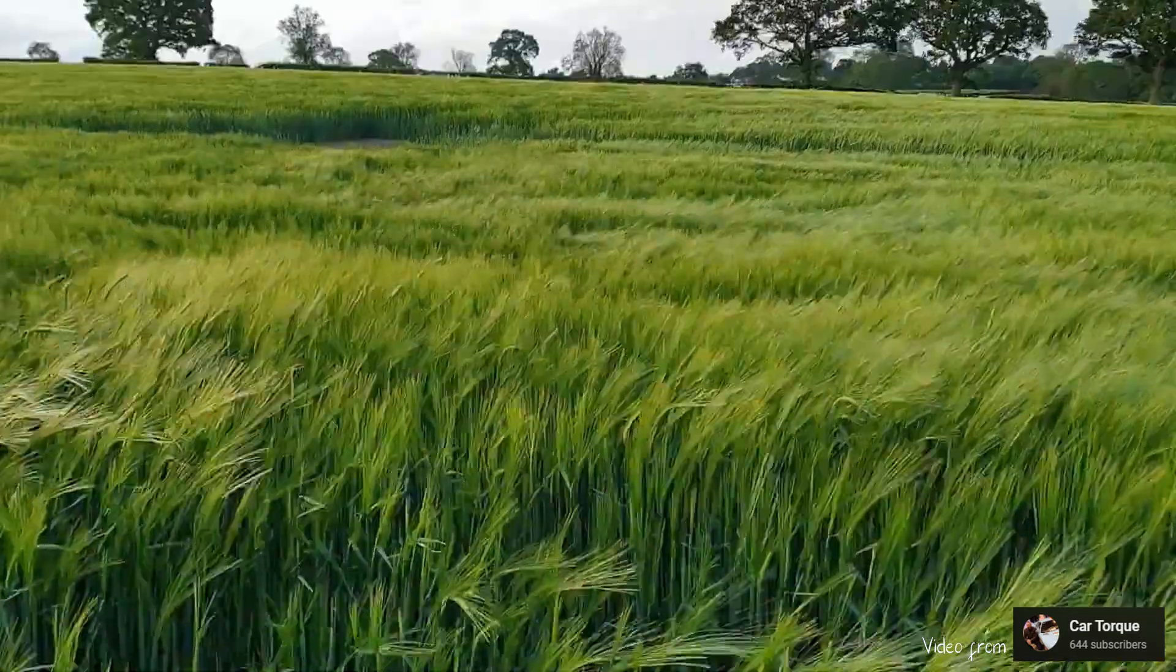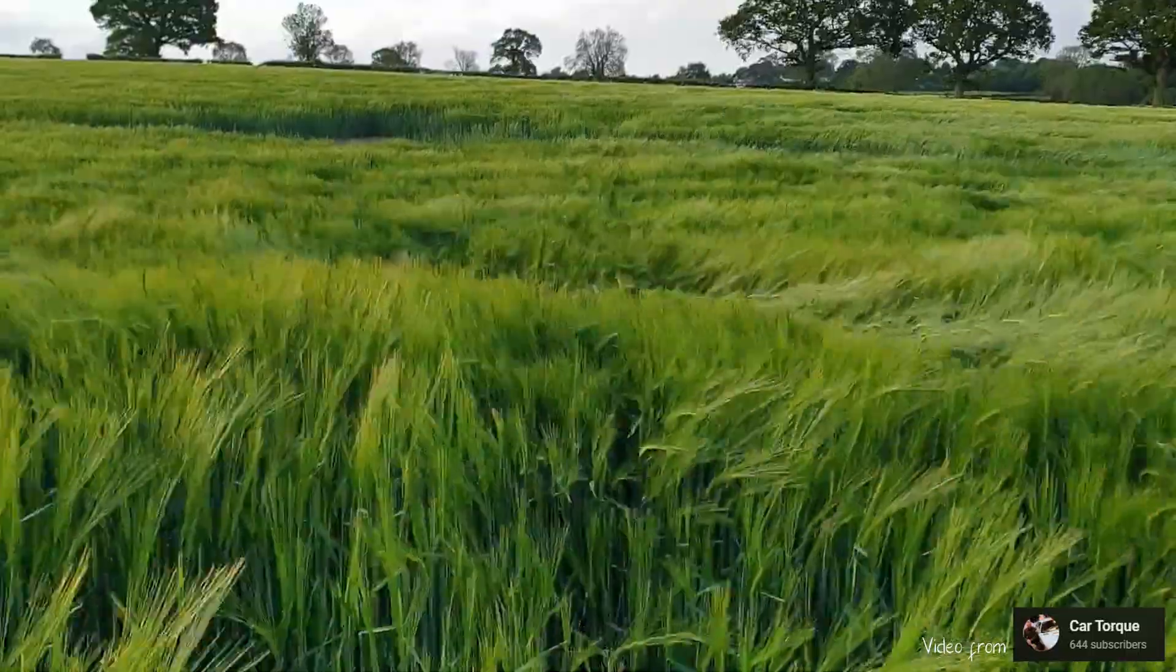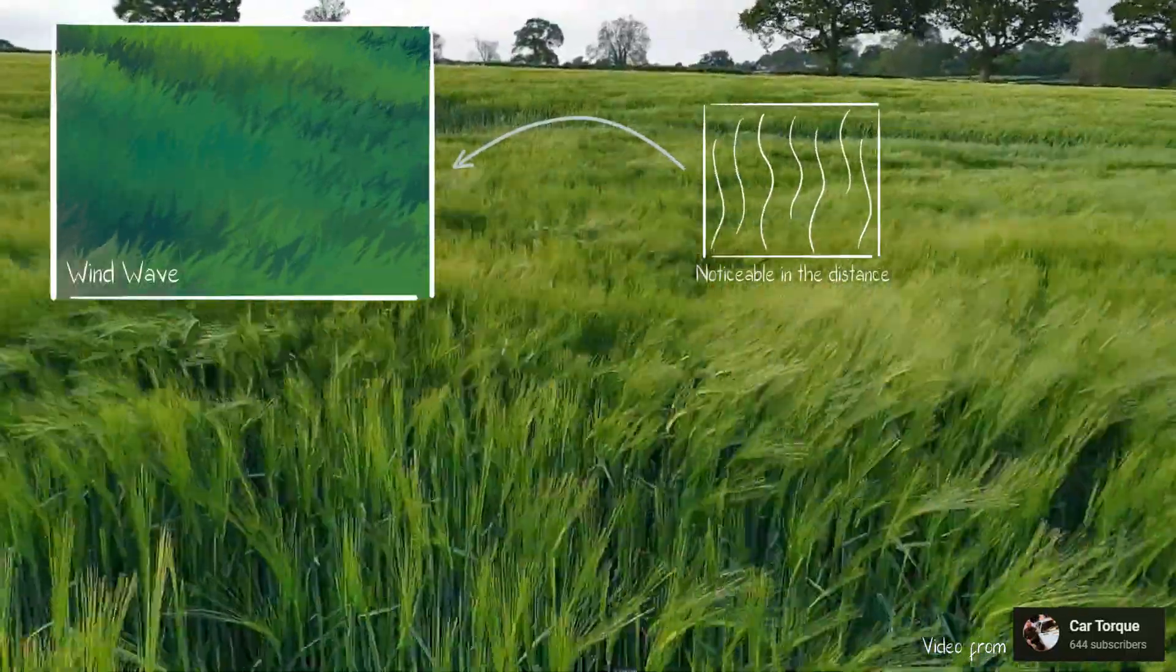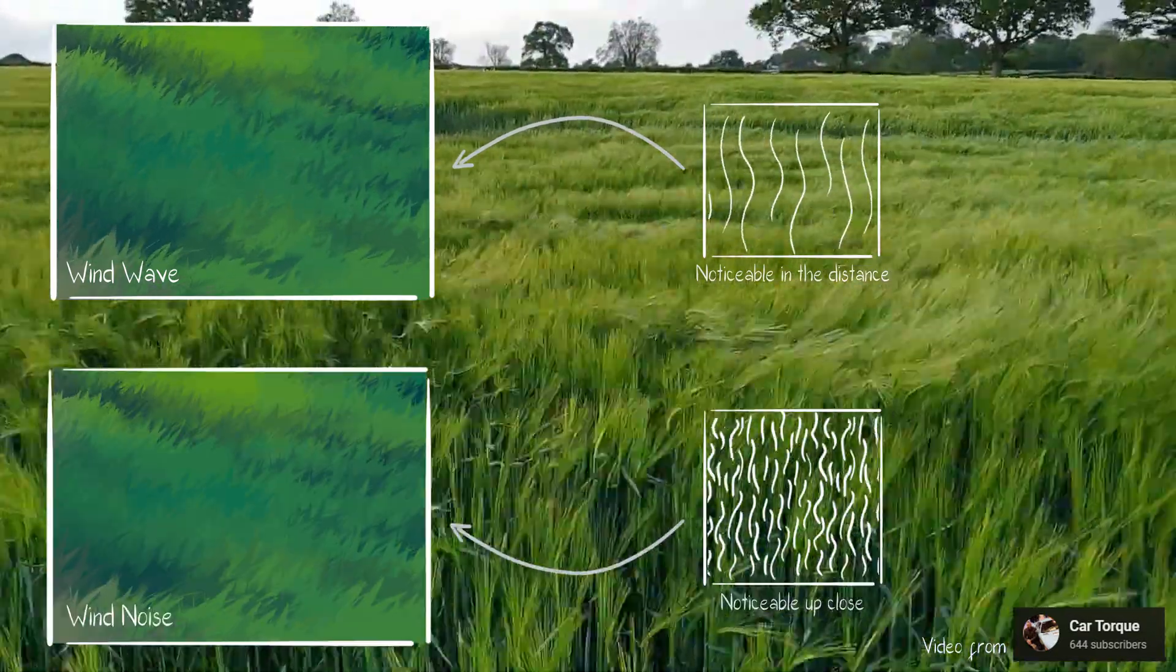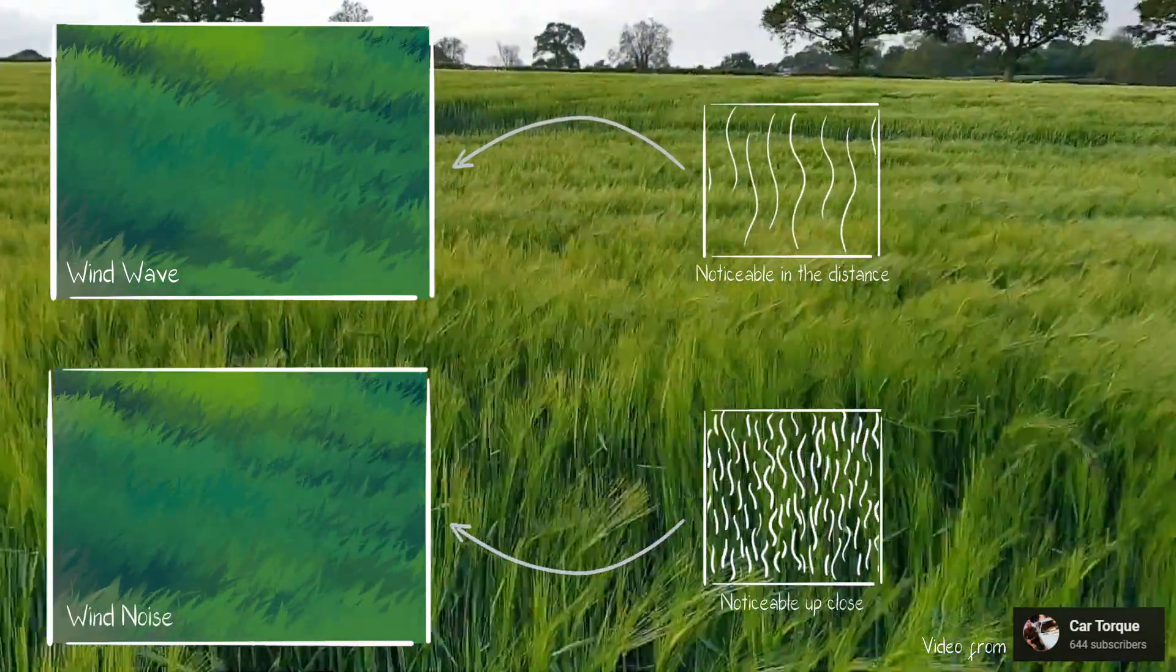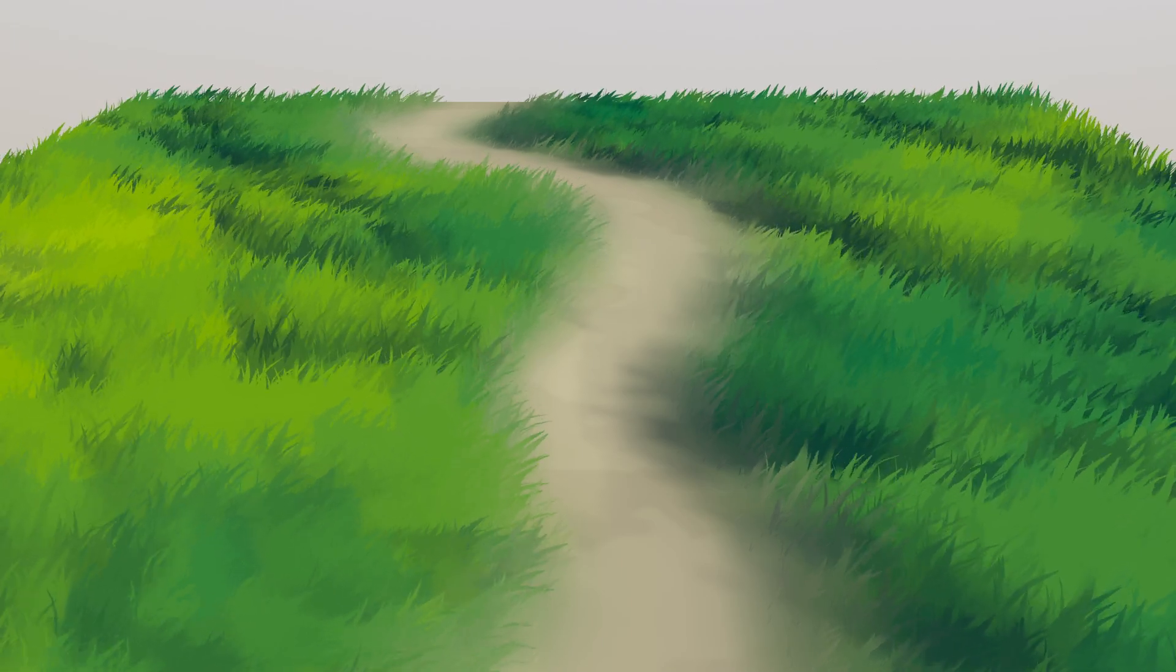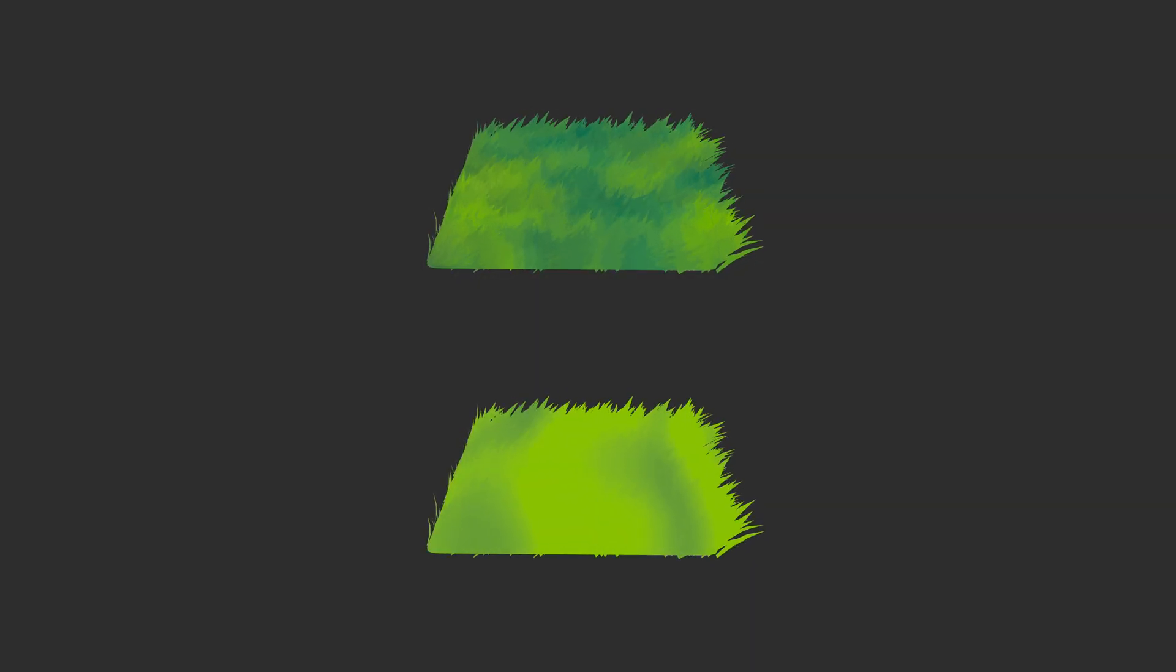This geometry node mimics two types of grass movement. The wind wave, which is slow and smooth in motion. The wind noise, which is fast and rapidly. Combine them together and you will get the desired effect.